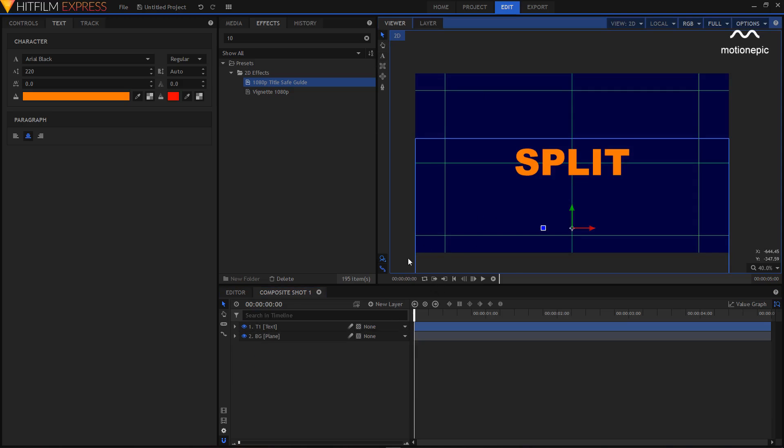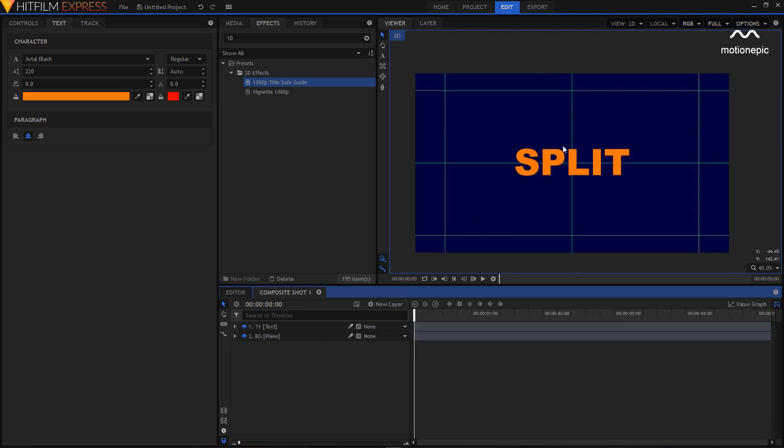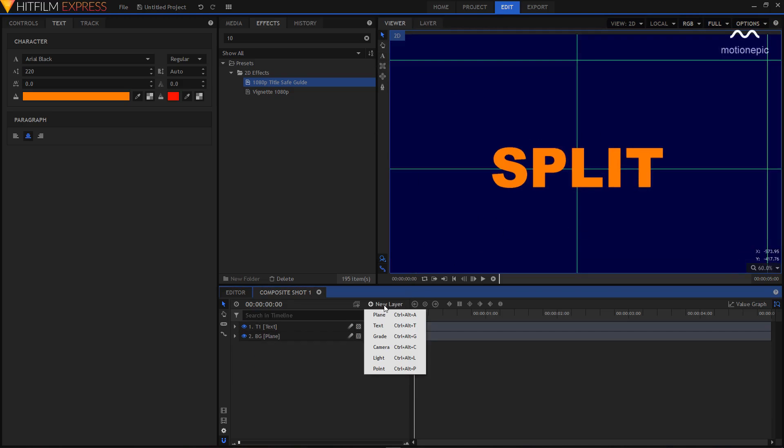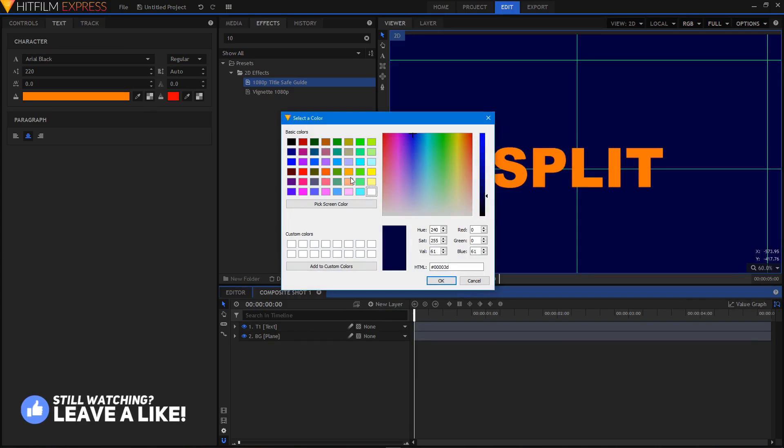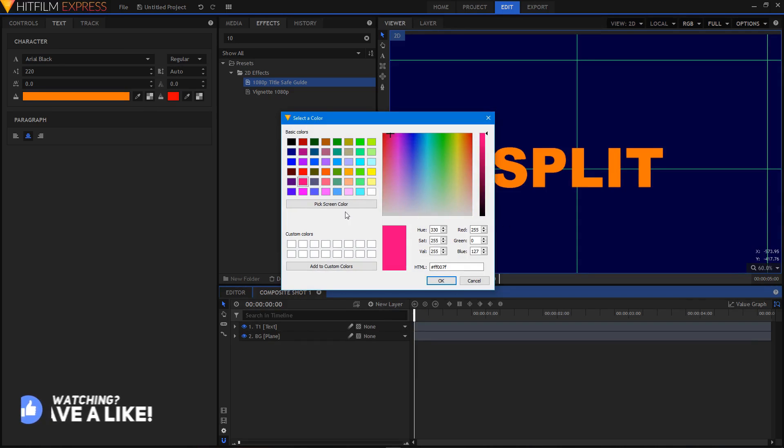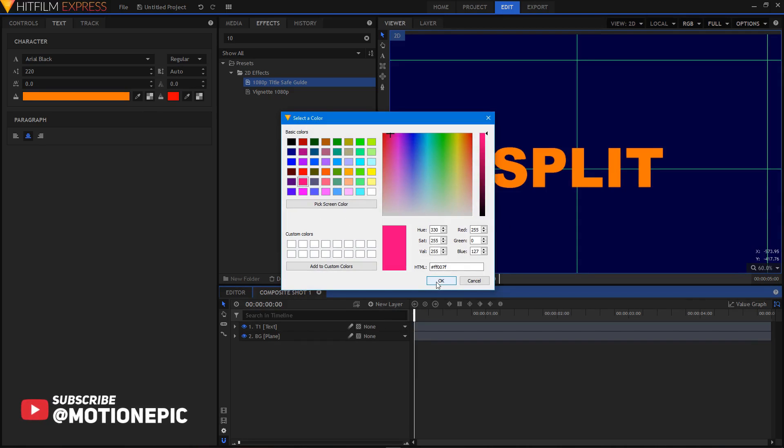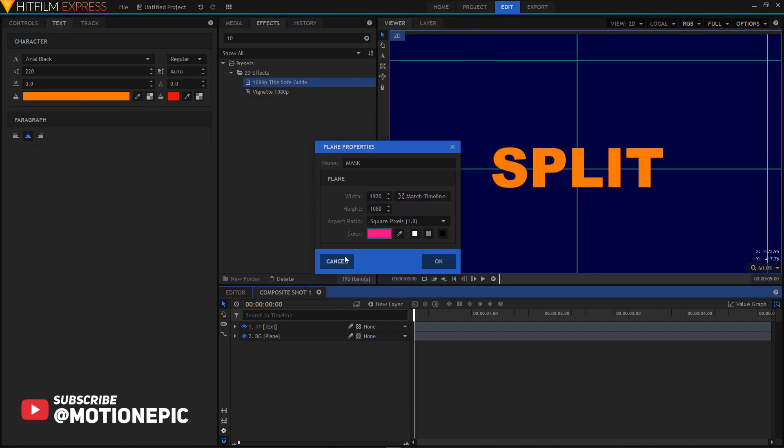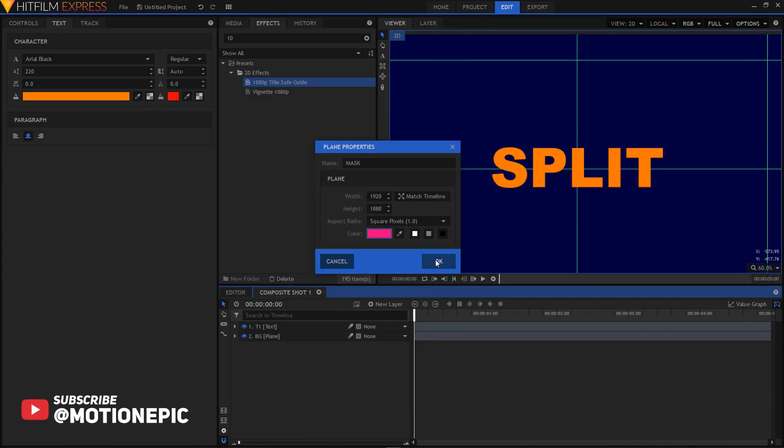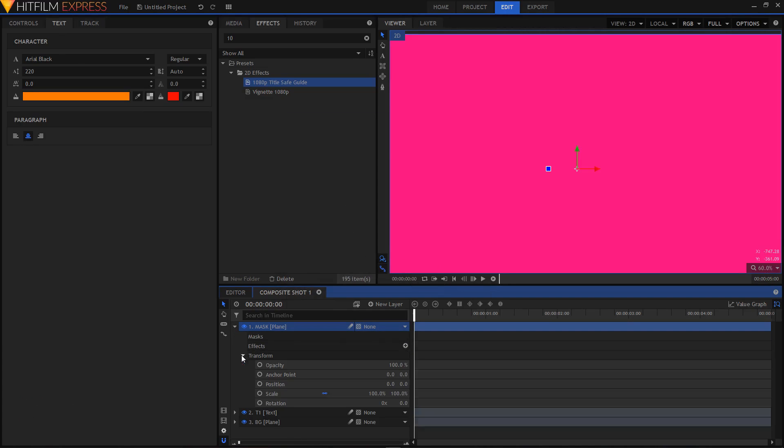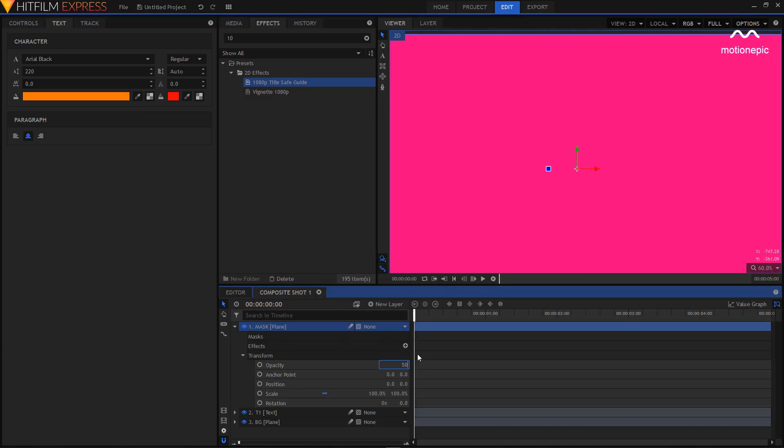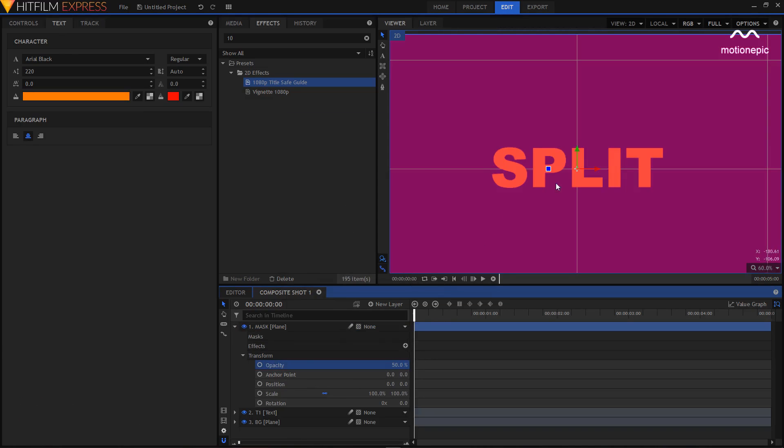Okay, now the next step is to create a new plane layer. I'm going to rename this to mask and give it a different color. Let's go with this pink color - doesn't really matter since this won't be visible in your animation. Click on OK, expand it, go to transform, and set the opacity to 50 percent just to see what's going behind it.